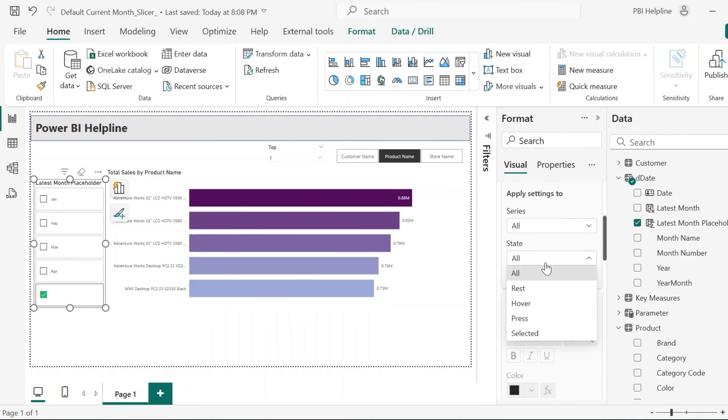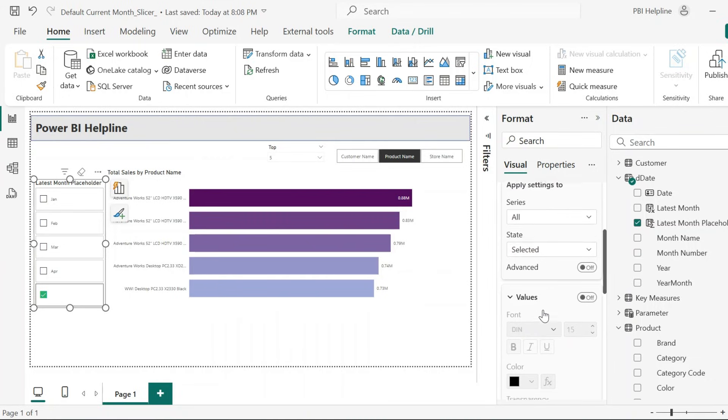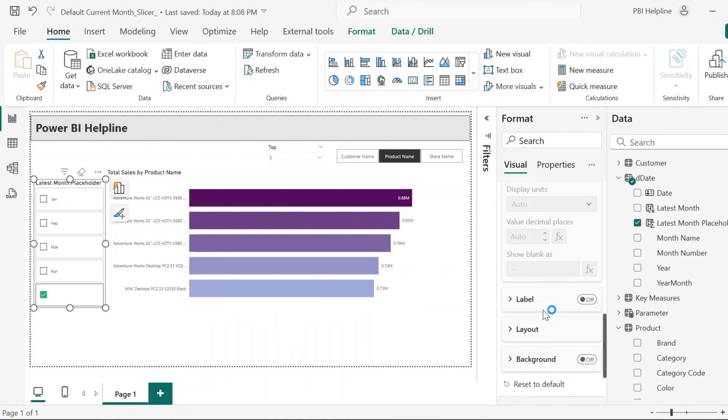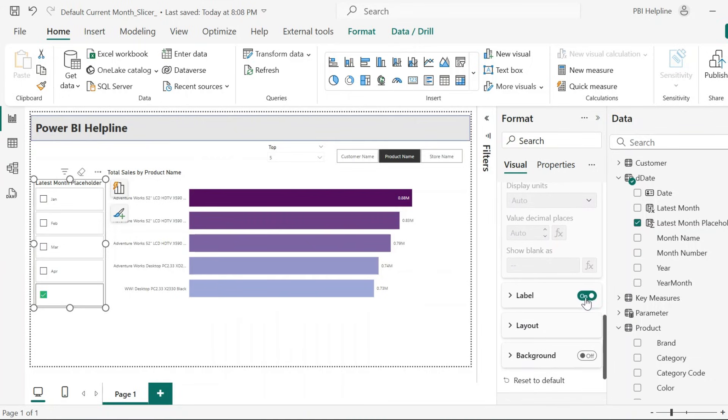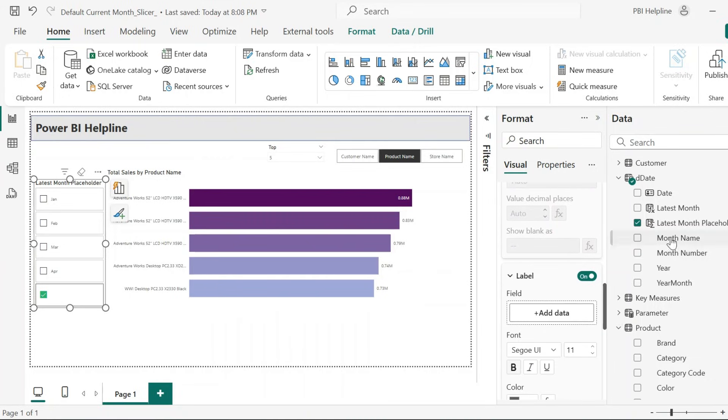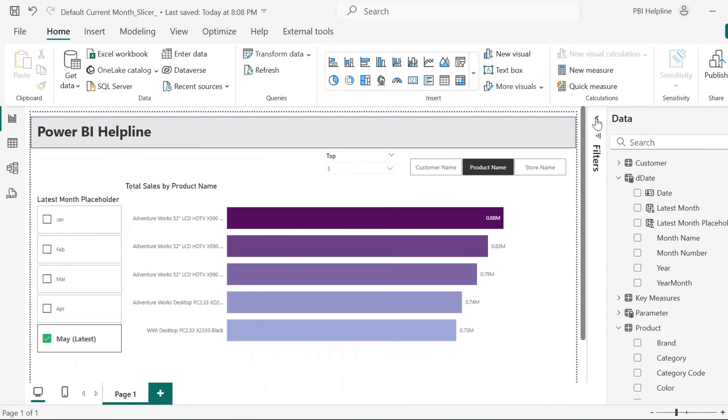One more time from the Callouts section, select the state as selected. And once again from the label area, add the Latest Month field. We can also change the font style for the selected Latest Month.